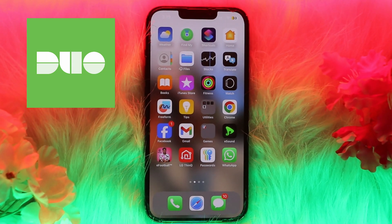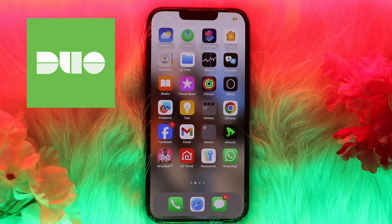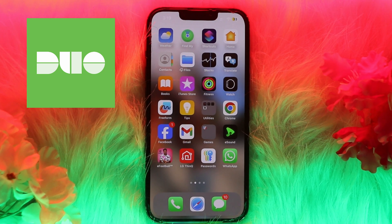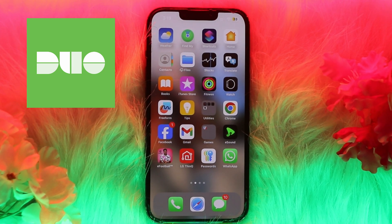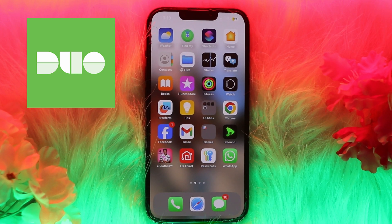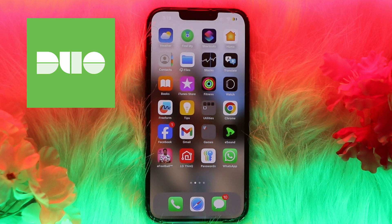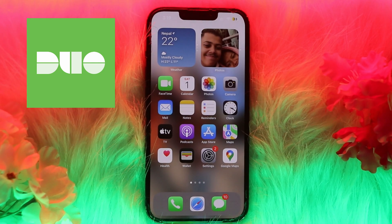Hi guys, and welcome back to another tutorial video. In the following video, I will guide you to set up your Duo Mobile. If you want to set up the Duo Mobile app on a device as the two-factor authentication, simply follow the steps in the video. Let's get started.